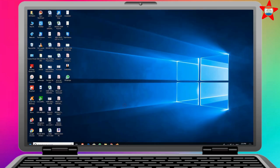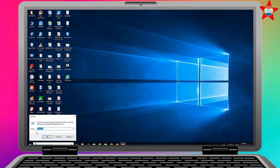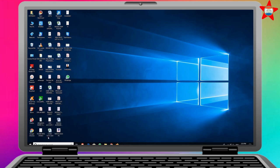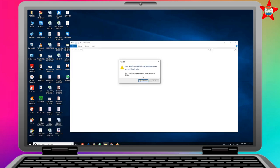Right-click on the start menu. Here you can type in Prefetch and click OK. If you want to remove the files, you can delete them.